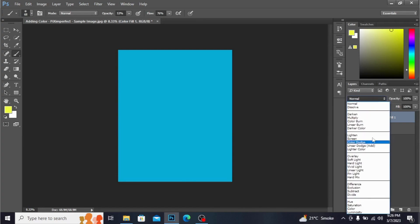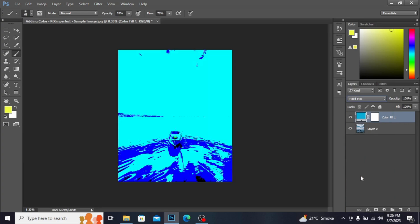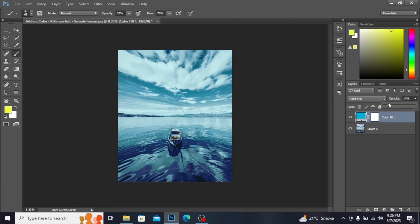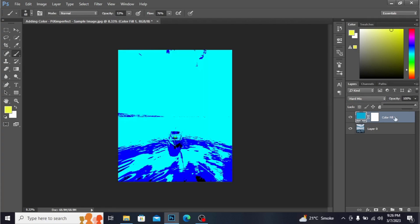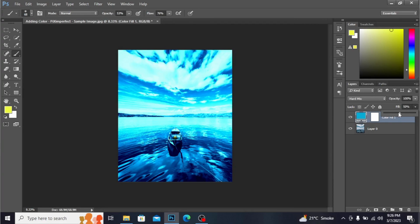Choose any of the eight blend modes from here. These eight blend modes act differently for different opacity and fill. I'm choosing Hard Mix. It does not look right if you decrease the opacity, however if you decrease the fill it starts to make sense — it controls the projections. Let's set it to about 20 percent.